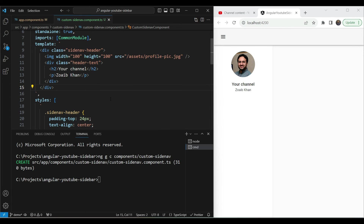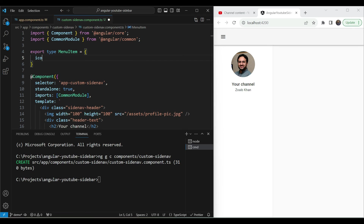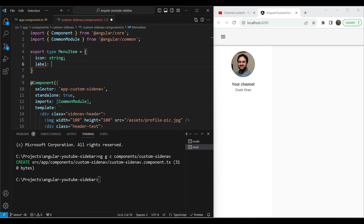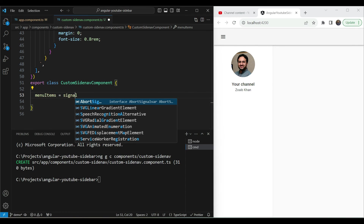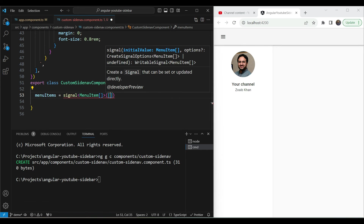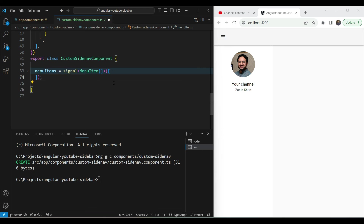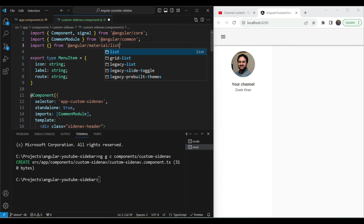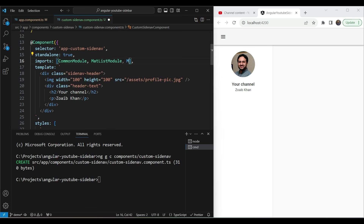Now let's add the main menu below the header using a Material list. First, create a type at the top of the file: export type MenuItem with properties icon (string), label, and route. Then create a signal to hold the menu items: menuItems = signal<MenuItem[]>([...]) with the data pre-filled. Import MatListModule and MatIconModule using the quick fix.